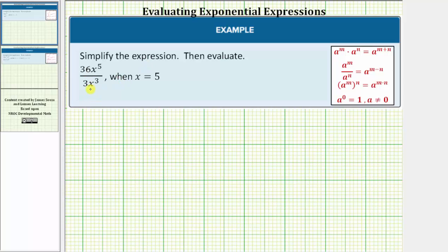We want to simplify the given expression and then evaluate when x equals five. To simplify the expression, we need to simplify the quotient of the coefficients and the quotient involving the x's.